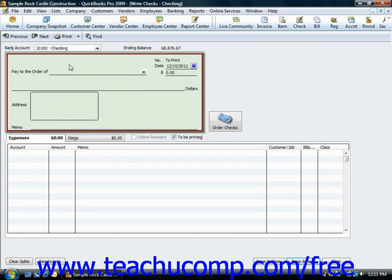Next decide whether you will be printing this check, at which point you would assign it a check number, or whether you're simply recording a check or other electronic withdrawal transaction.